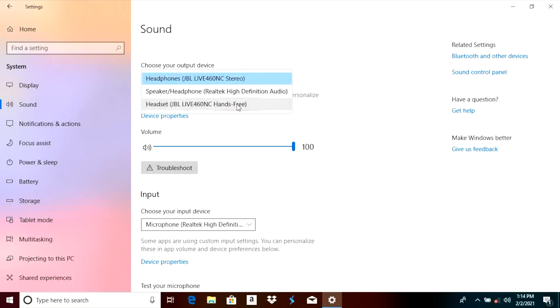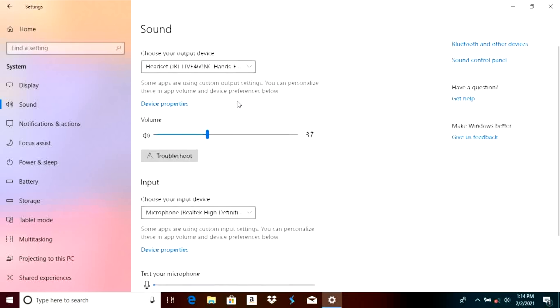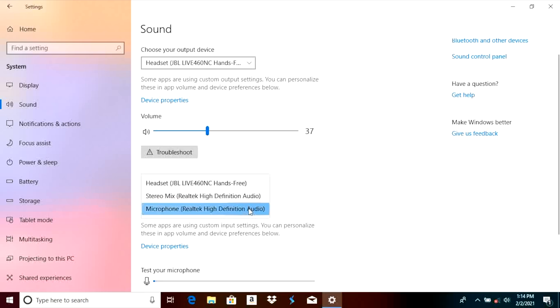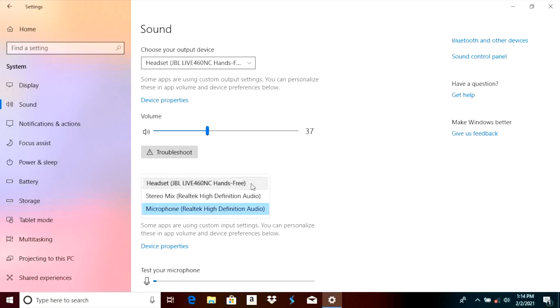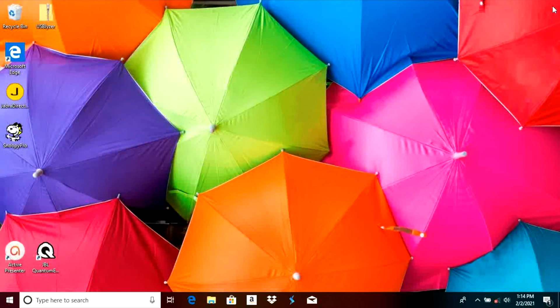In case we do want to use the microphone then we should select the option with the hands free at the end. When we go further down a little bit we find the input device and here we also have to select now the JBL live hands free version. This allows us to use the microphone of our headphones as the input device when we are going to do zoom calls or something like that. Connecting our headphones with Bluetooth is now completed and they are ready to be used.